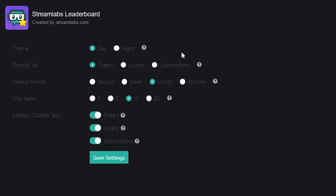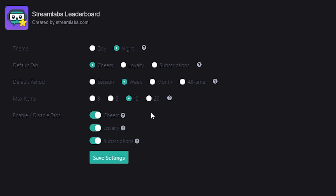Now that we're here, we can do all the different configurations that we need. As you can see, there's theme, default tab, default period, max items, and enable and disable tabs. I like to do everything on night mode, so I'm going to click night mode for mine. For the default, I want to show cheers, since people are very kind at sharing that type of currency on Twitch. For the default period, I'm going to do a week because I think that's more exciting for people on the leaderboard. For max items, let's leave it at 10. I can also turn certain tabs on and off. Let's click save now that I've got it the way that I like it.